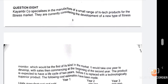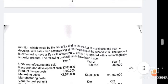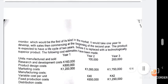The question involves Kanyambi Company, which specializes in the manufacture of a small range of high-tech products for the fitness market. They are currently considering the development of a new type of fitness monitor, the first of its kind. It would take one year to develop, with sales commencing at the beginning of the second year. The product is expected to have a life cycle of two years before being replaced by a technologically superior product.